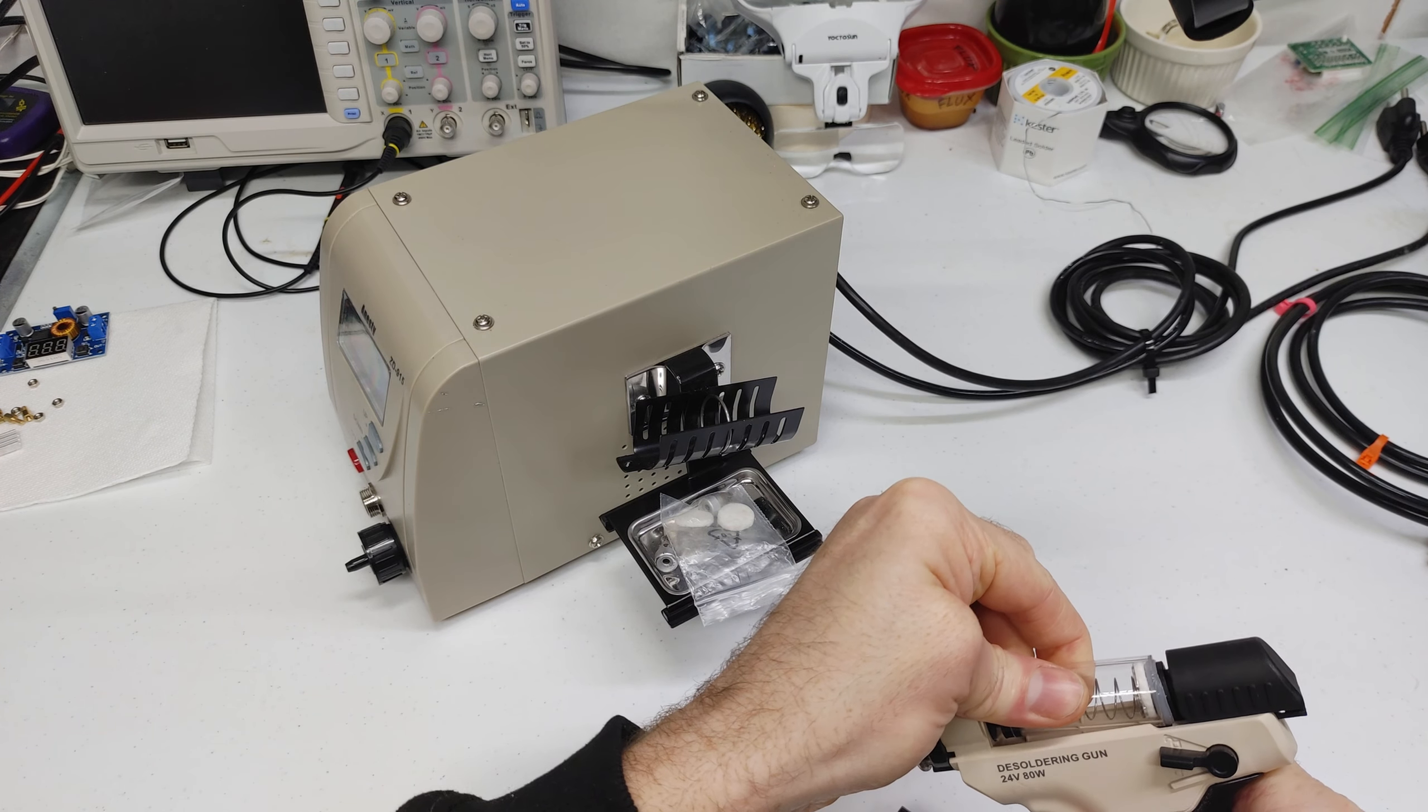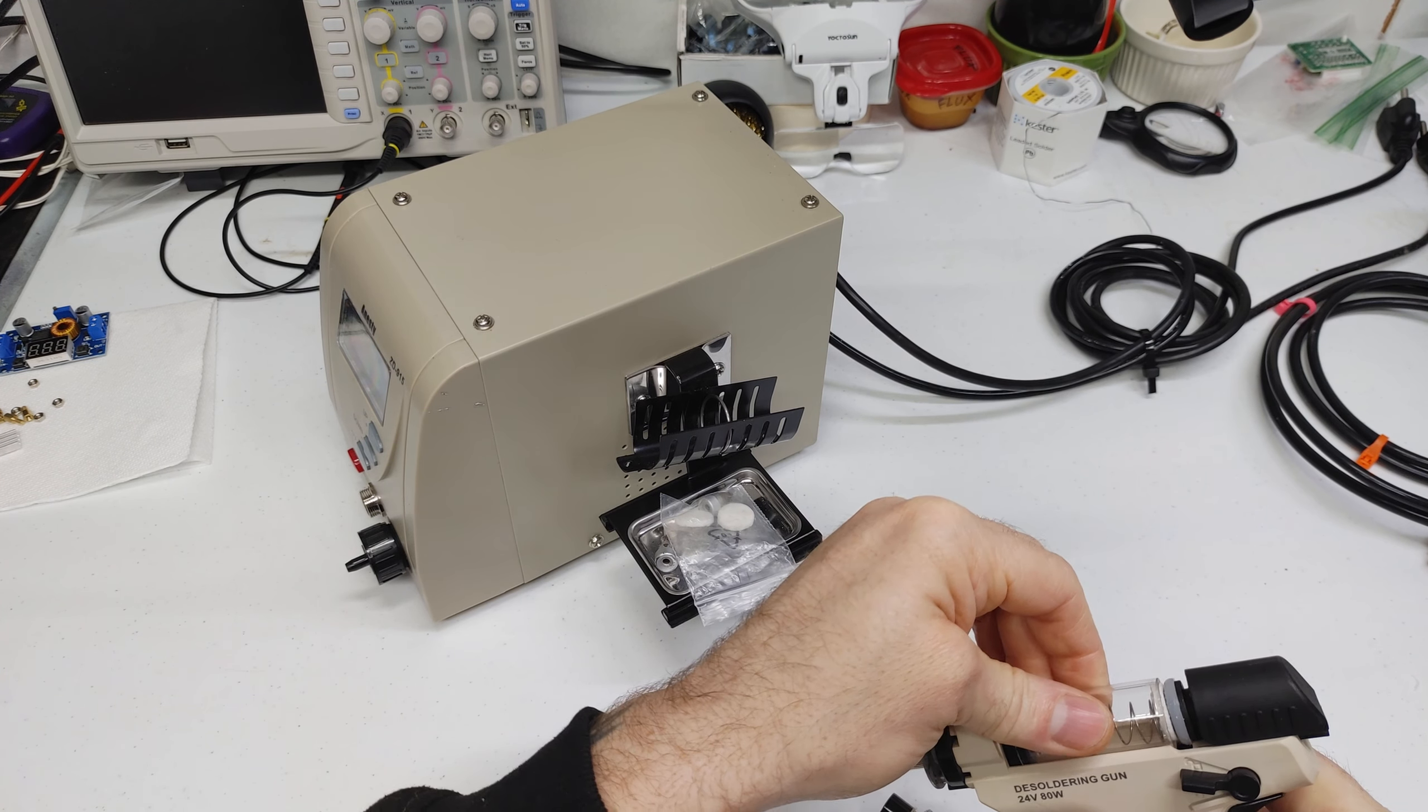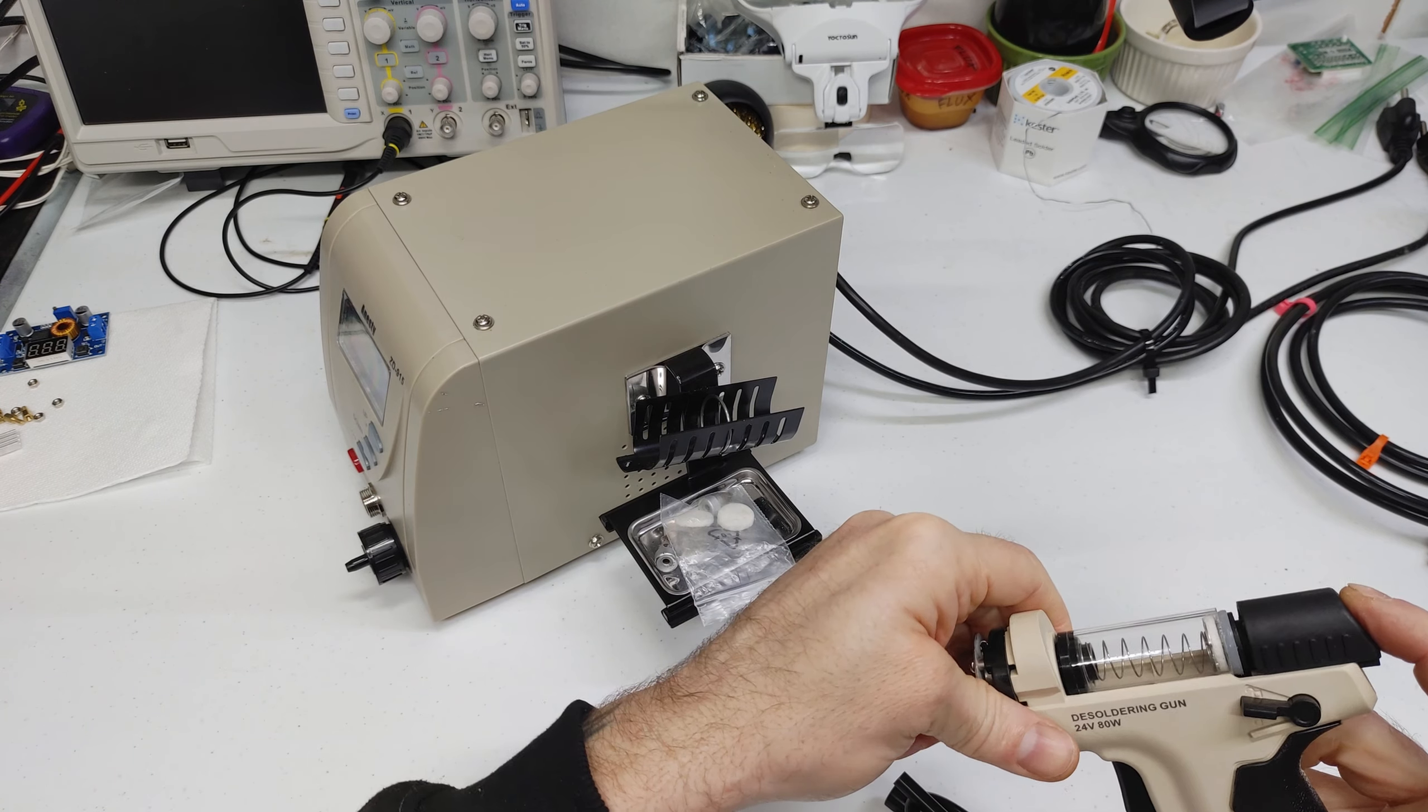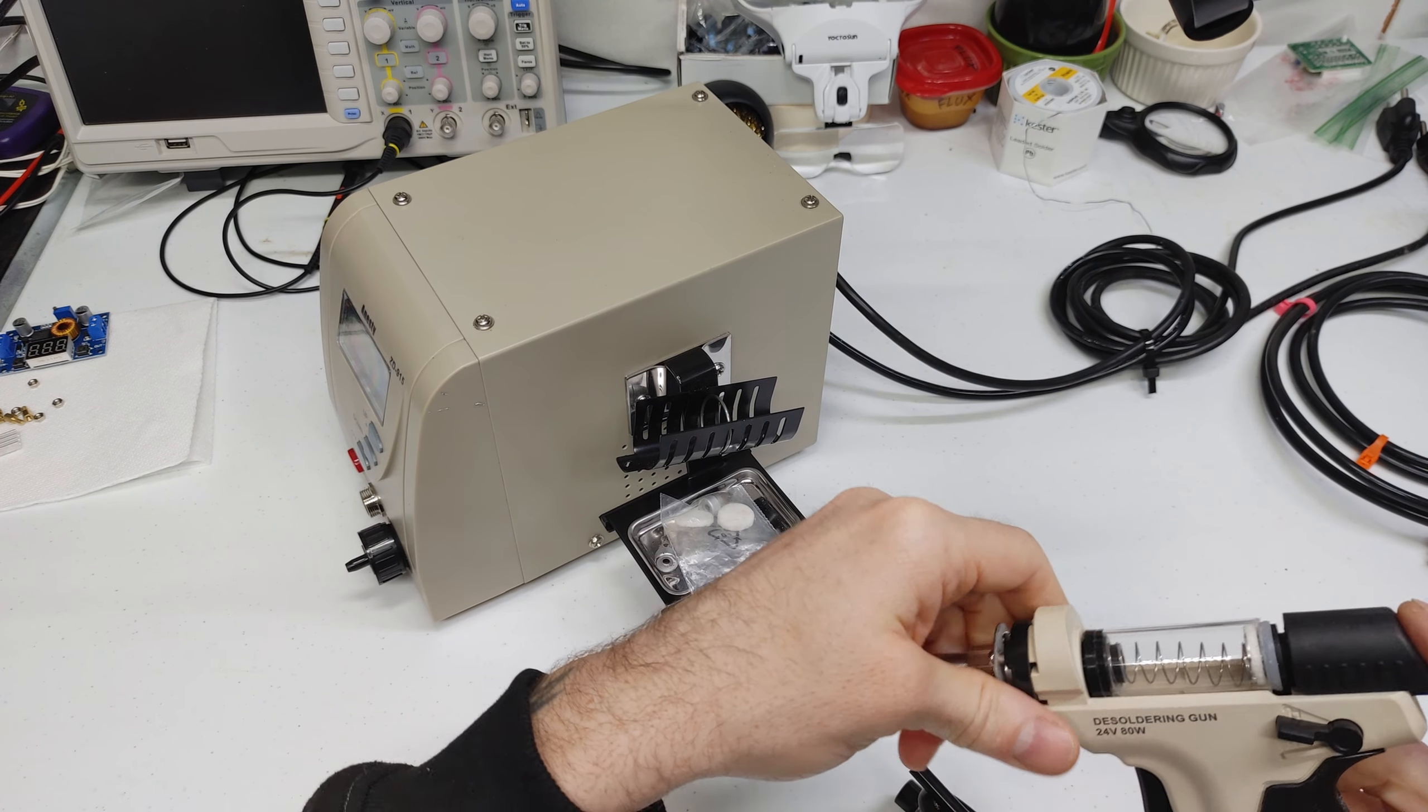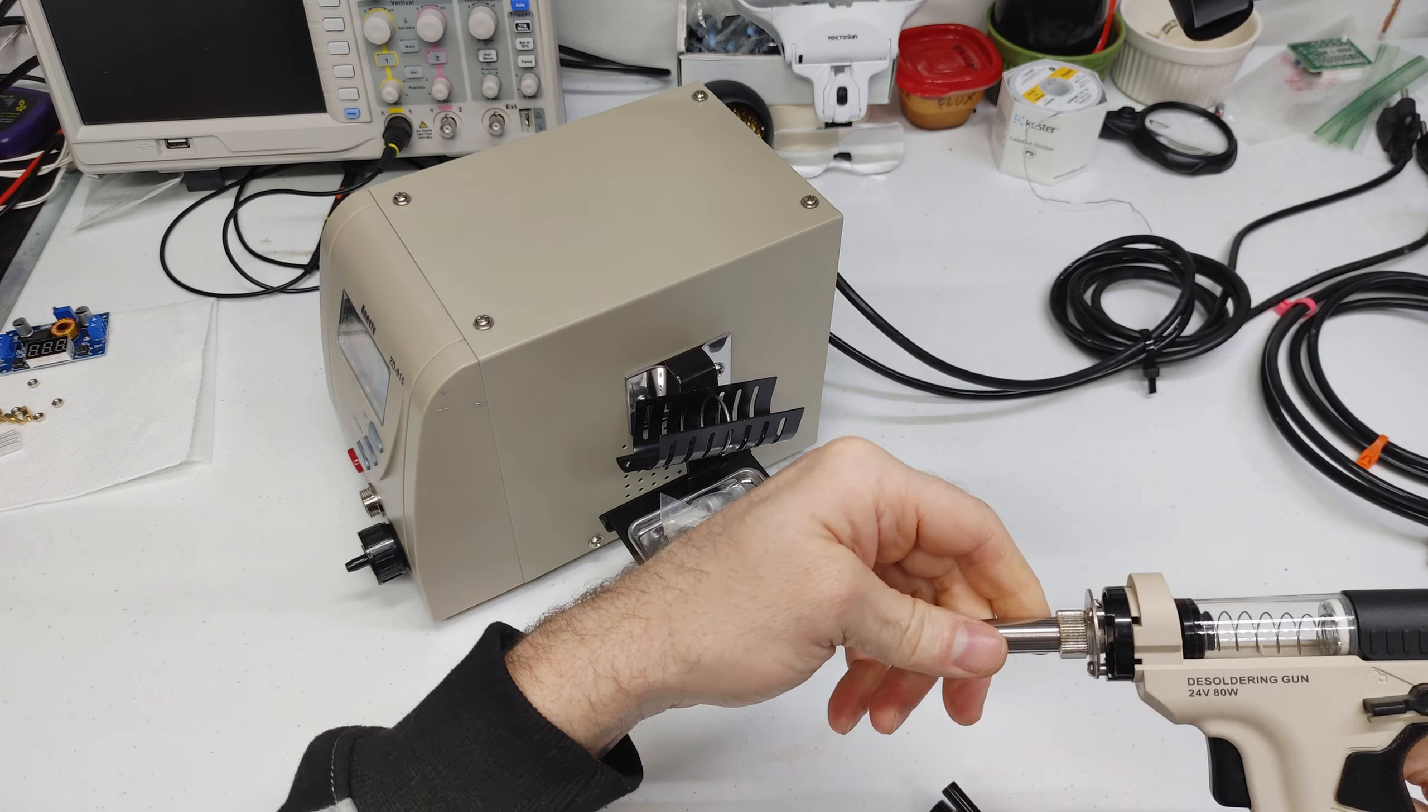It was only like 20-25 bucks but the picture is of the old style and I wasn't sure which one I was getting.